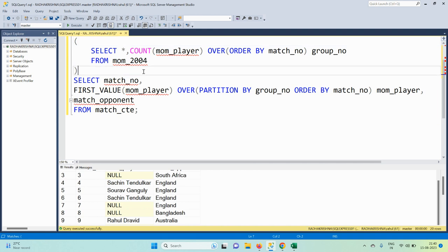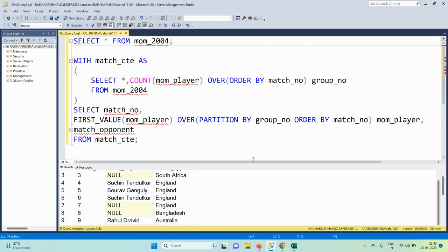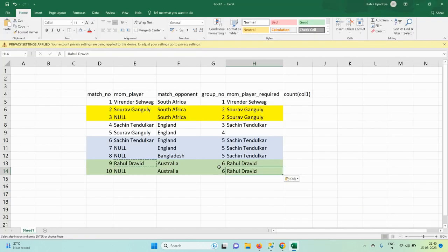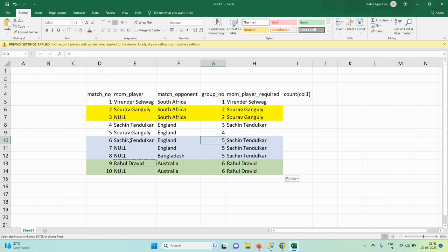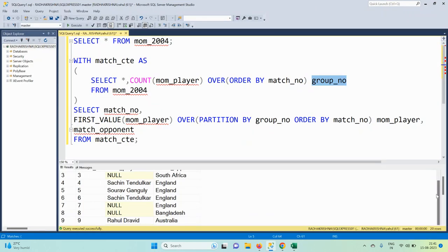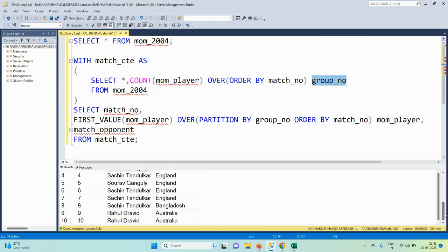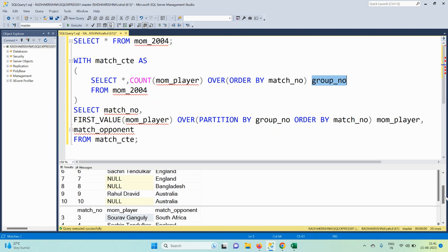To summarize: we first used a COUNT window function to identify the group number, which indicates which player name should apply to each group. Once the group is identified, we used FIRST_VALUE partitioned by group number and ordered by match number to populate the player name across all rows in that group, achieving the final output.